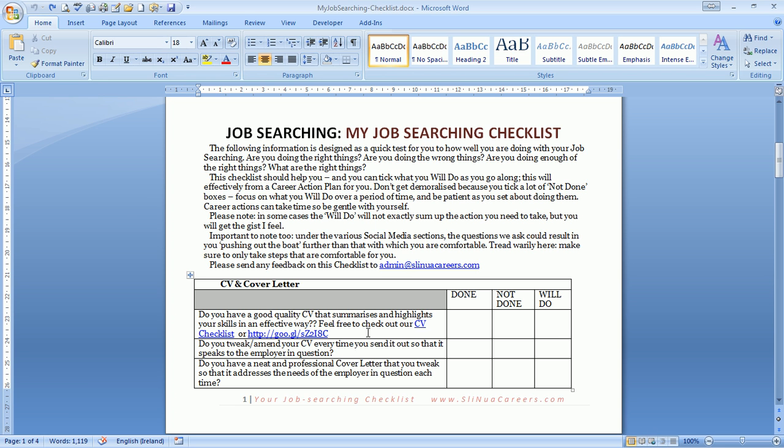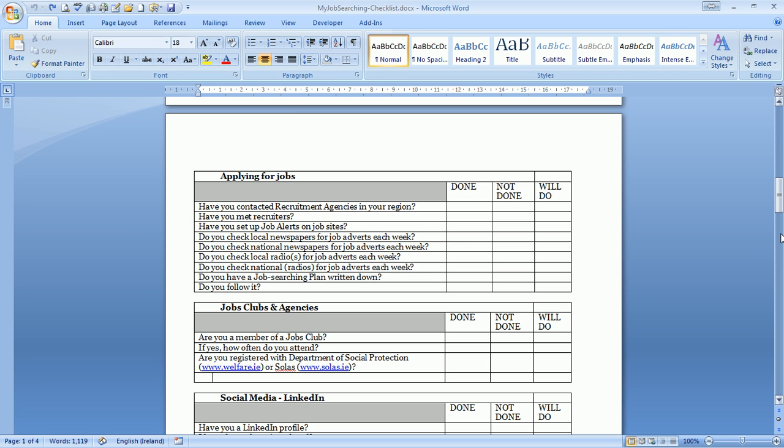Just applying for jobs, some tick boxes there. Have you contacted recruitment agencies? Have you met recruiters? Have you set up job alerts on job sites? When you sign up with job sites, you can put in your location, the kinds of jobs you're looking for, and you get an email. You can specify daily, weekly, monthly - obviously more often than monthly if you're seriously job searching as a matter of urgency.